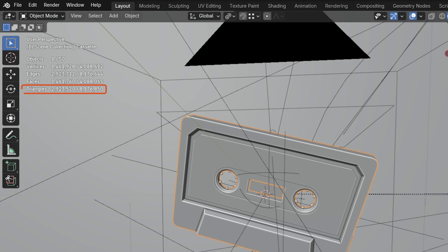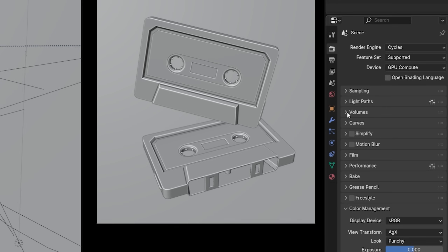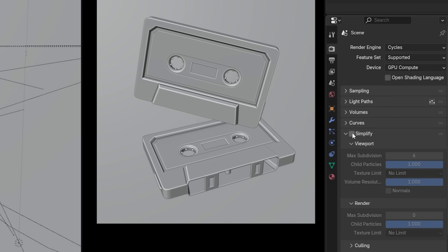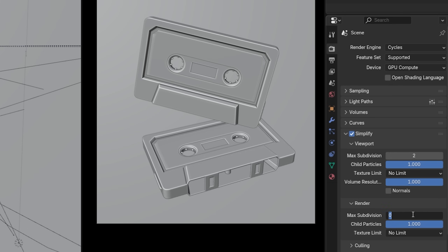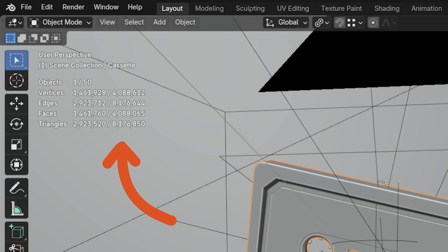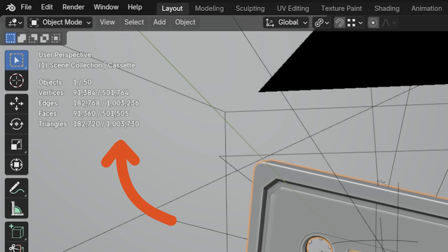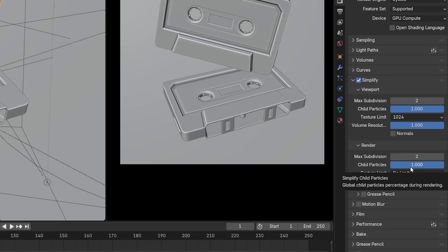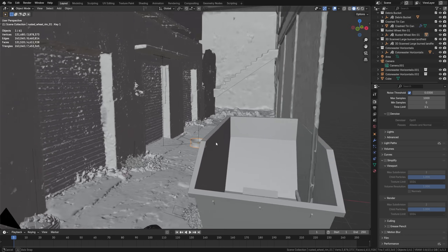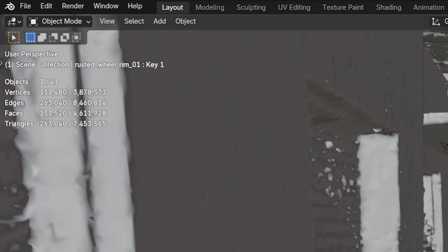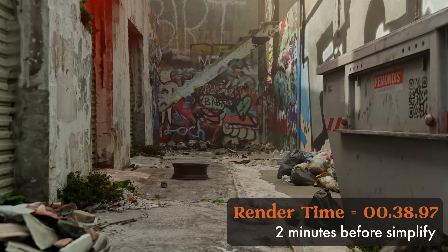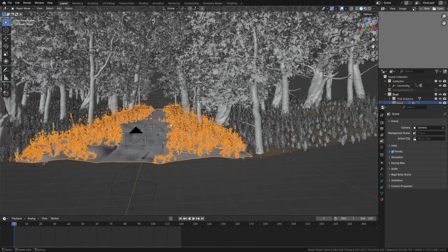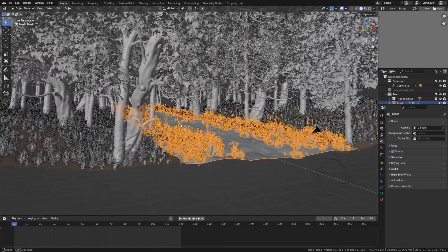Next, we can control the overall geometry density through a tool called Simplify. It can be found and enabled under the Render settings. By changing the Max Subdivision setting in both Viewport and Render down to 2 or 3 from 6, we immediately lower our overall poly count to around 1 million. We can also set a lower texture limit, which will effectively lower the overall texture resolution to decrease render time further. The best thing about Simplify is that it affects everything in your scene, including objects and textures out of camera.